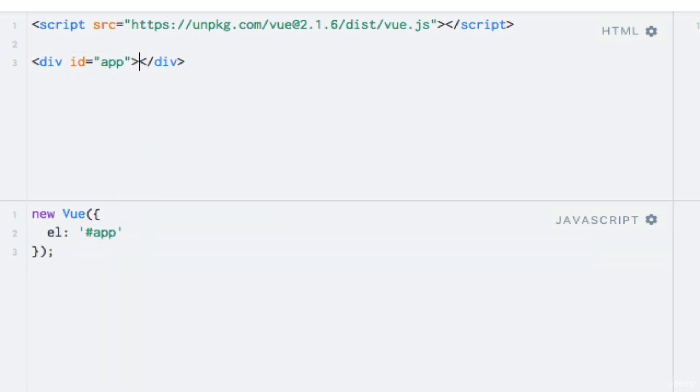In order to do that, we have to first shift our attention back to our Vue instance and introduce a new property named data. As its name implies, this is where we'll add the data.